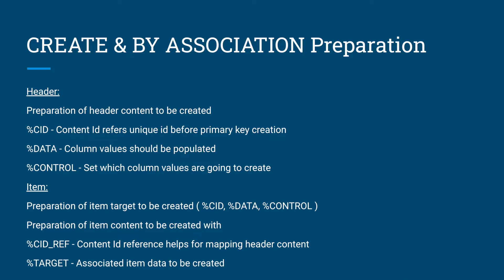Third is control. Control is nothing but you have to set which columns have already been passed. Which means I have 5 columns which I need to create. These 5 columns need to be set as a control flag. Otherwise these values will not be mapped correctly in the database table. This is the basic preparation we have to do for the header level.